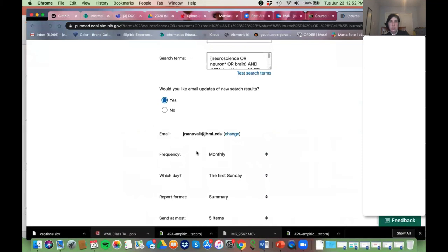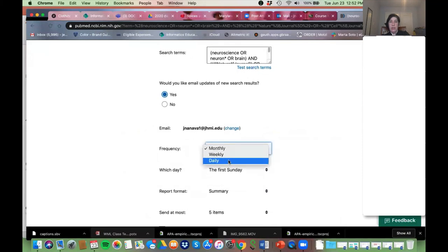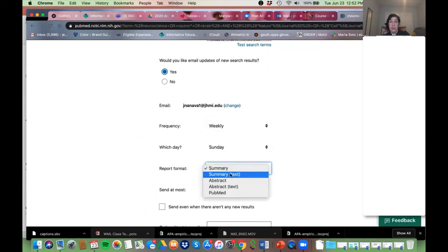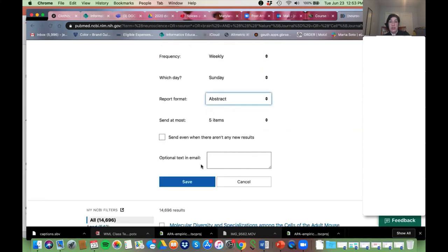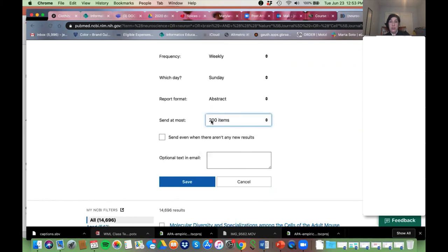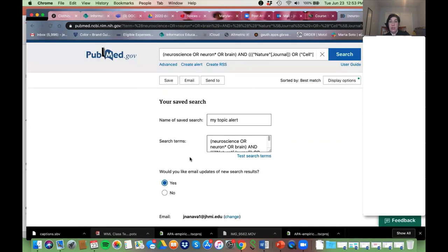You can tell it if you want a summary or abstract view — let's do abstract. Set how many you want to see — if you want all the new ones, set it to 200. Then save it and it will automatically send you any new articles on a weekly basis.